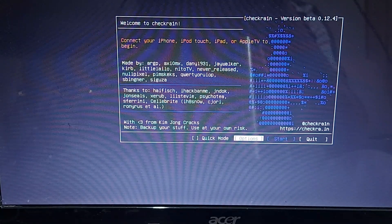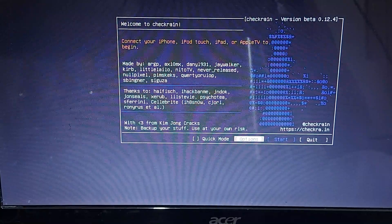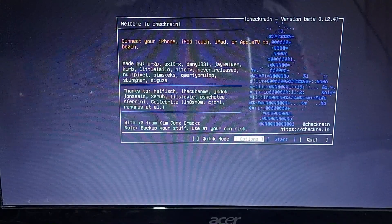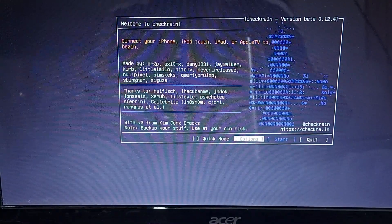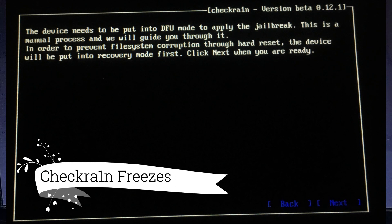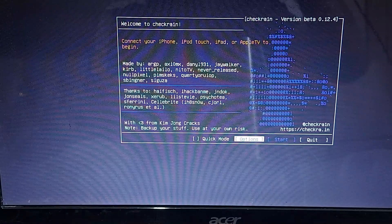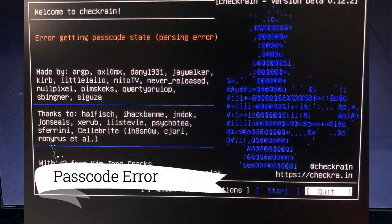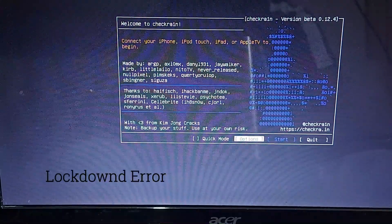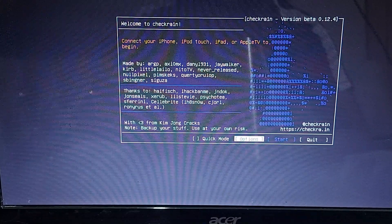Hello guys, it's Nabil here. In this video I will show you two fixes to solve the most common three errors people are facing while jailbreaking their device with the checkra1n jailbreak. The first common problem is the checkra1n app freezes. The second is the error 'getting passcode state parsing error,' and the third one is 'error connecting to lockdown' — a lockdown error.